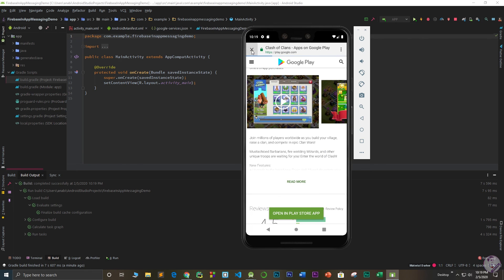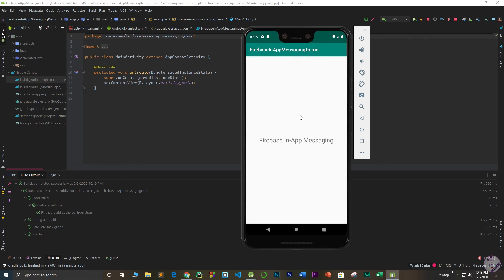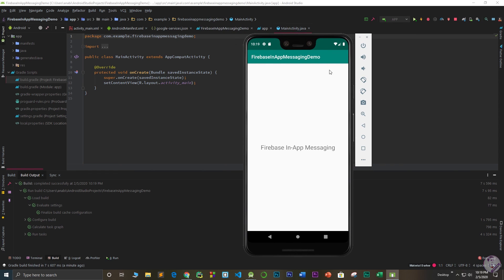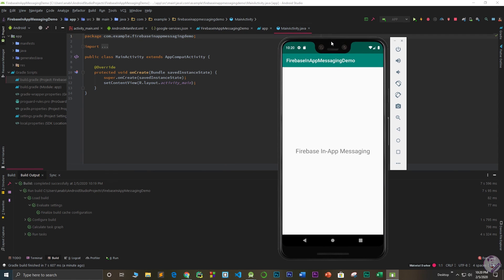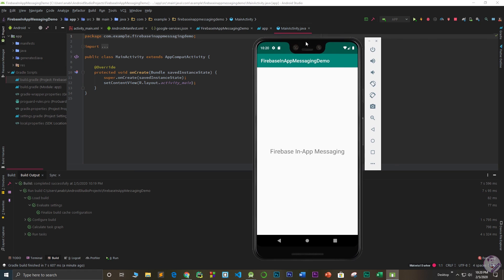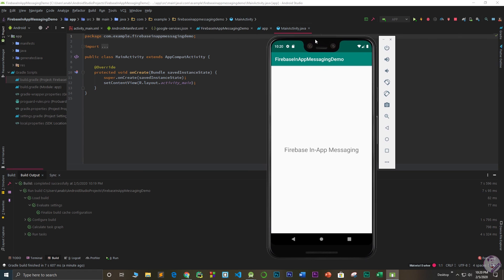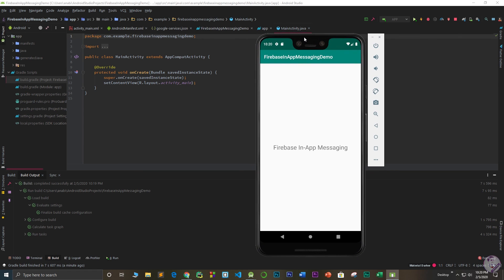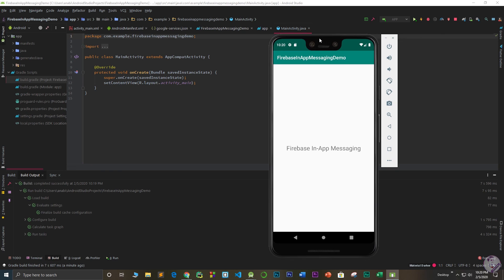So as you can see, it is very simple and easy to implement Firebase in-app messaging. I'll be uploading my project to GitHub so you can download and review it. Thanks for watching — I'll be coming up with the next video covering more important Android application features. Bye bye!